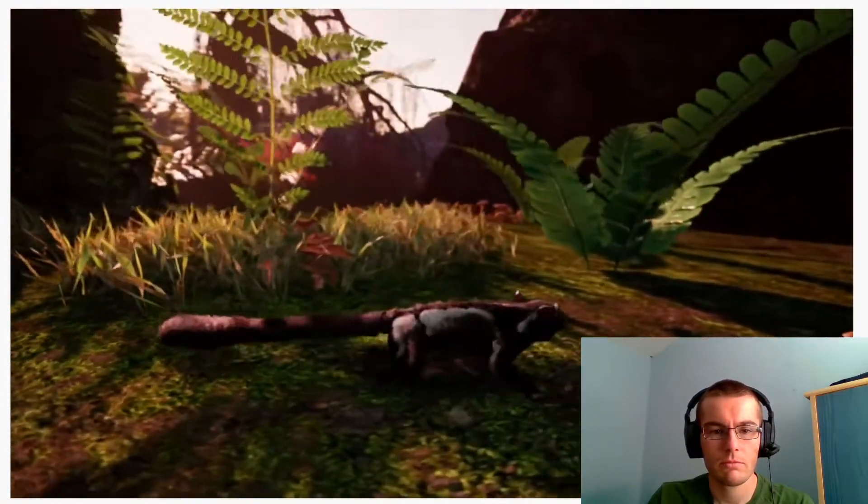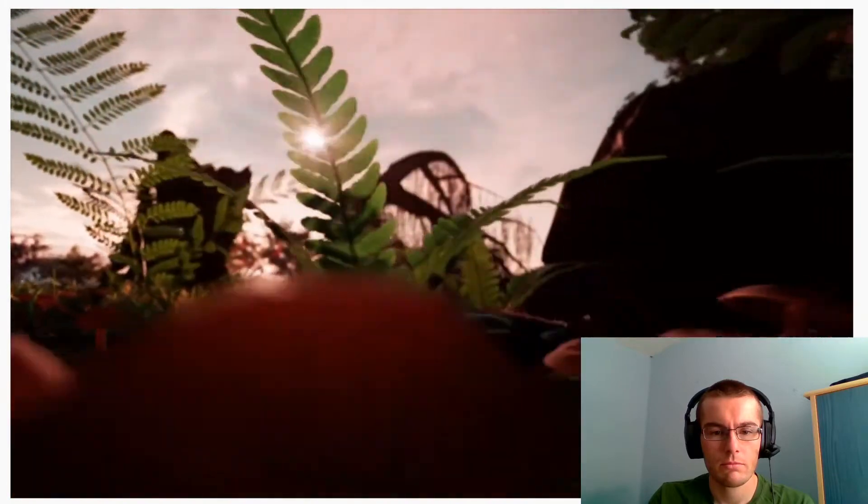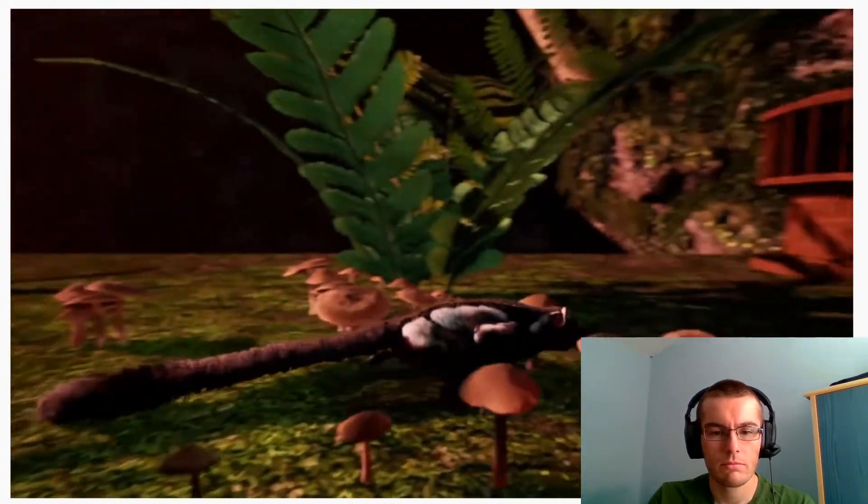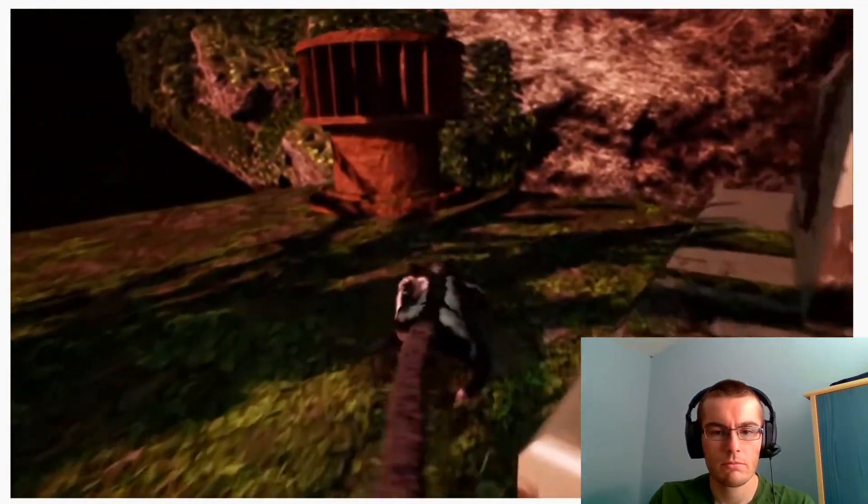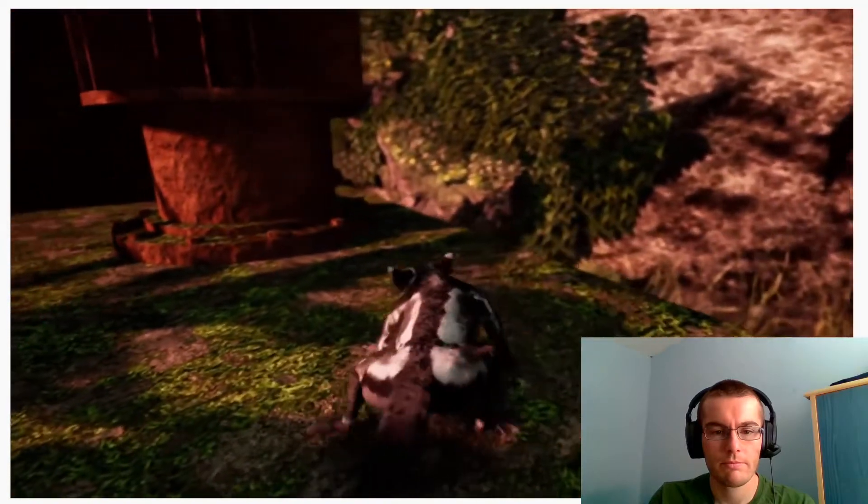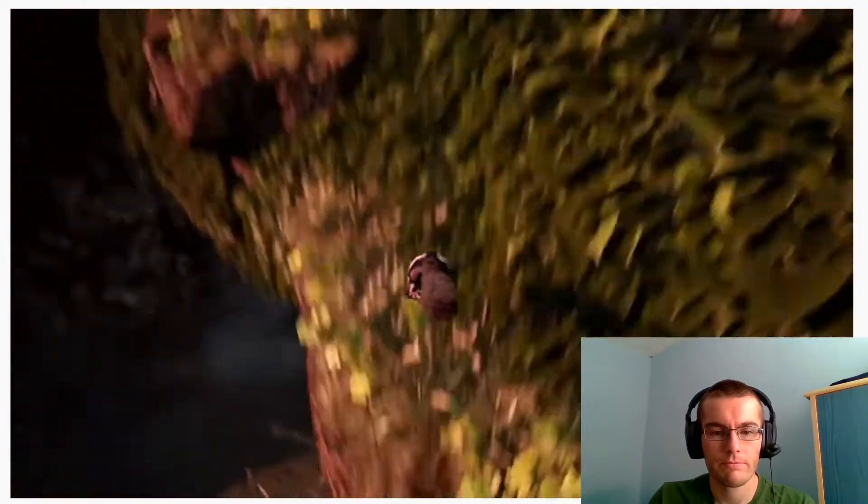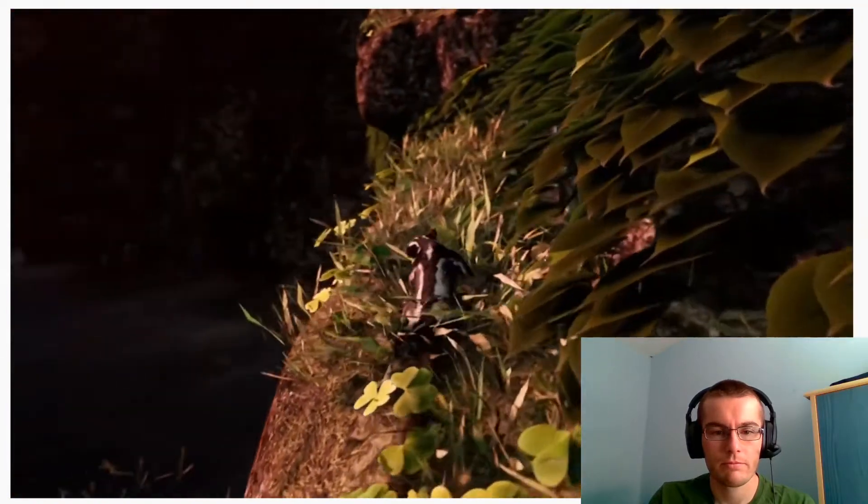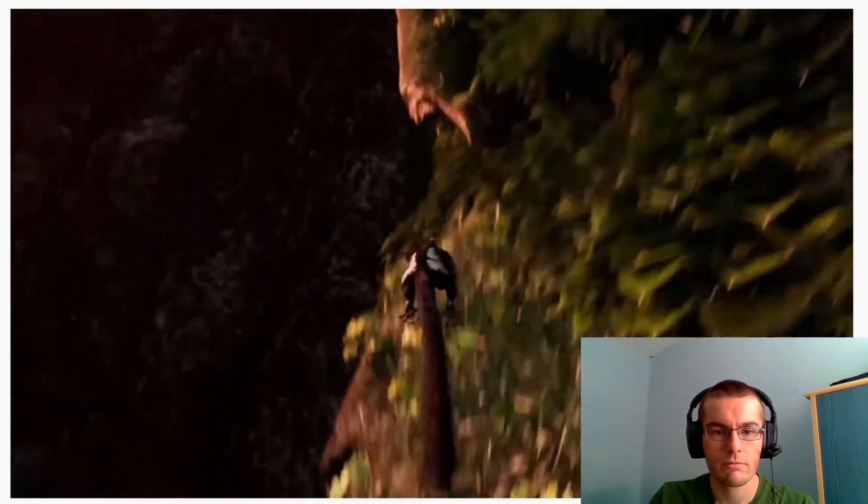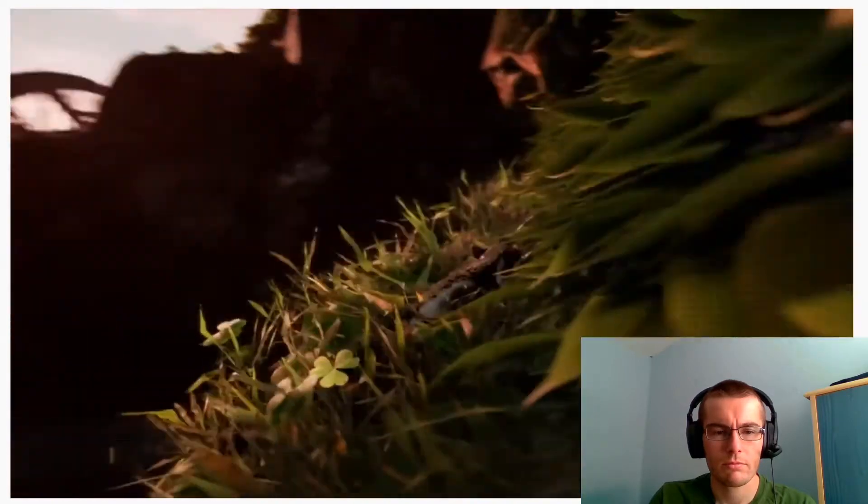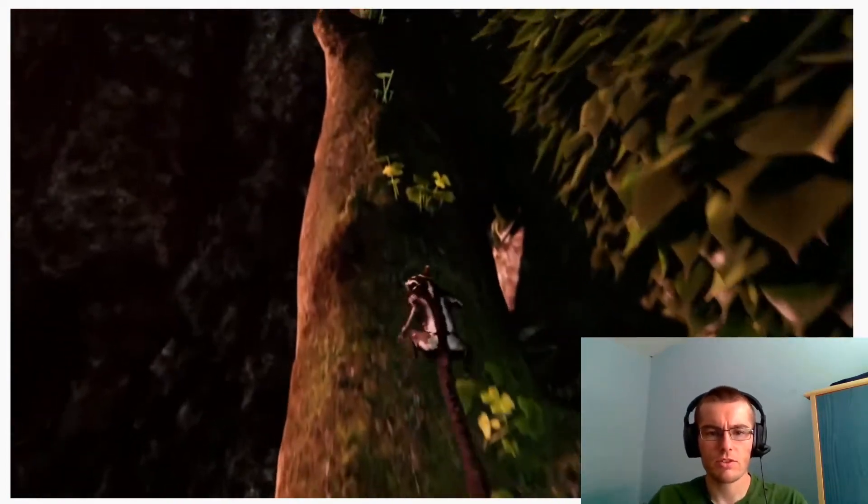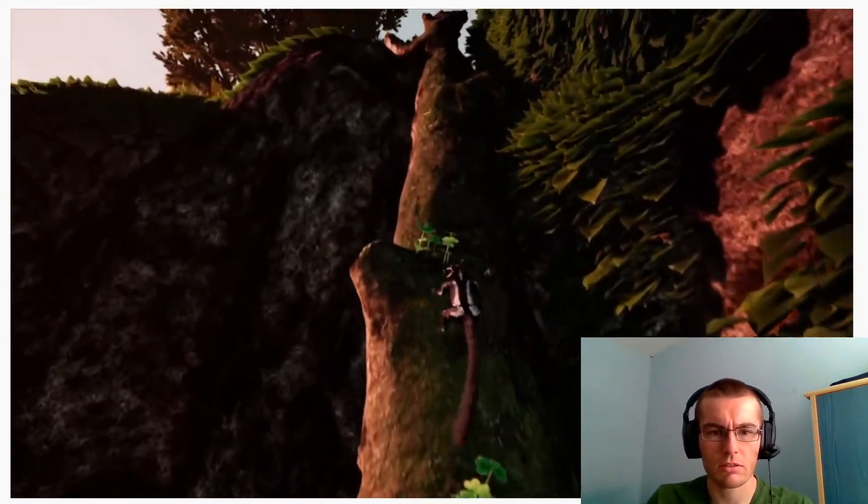It's getting close to sunset. Let's head back to our mother and sister before it gets too dark. Who knows what kind of creatures might come out at night. I don't know if the jumping is a bit stiff, or is it just me?